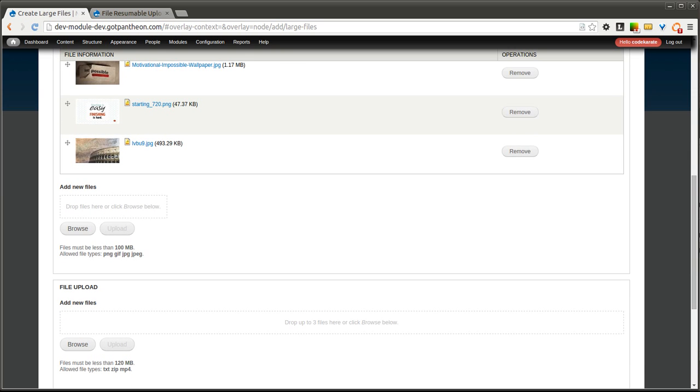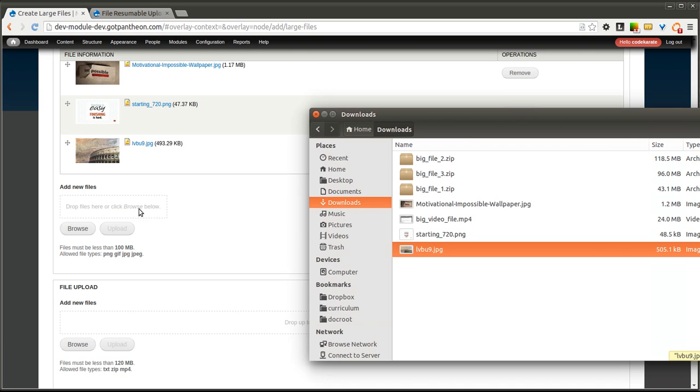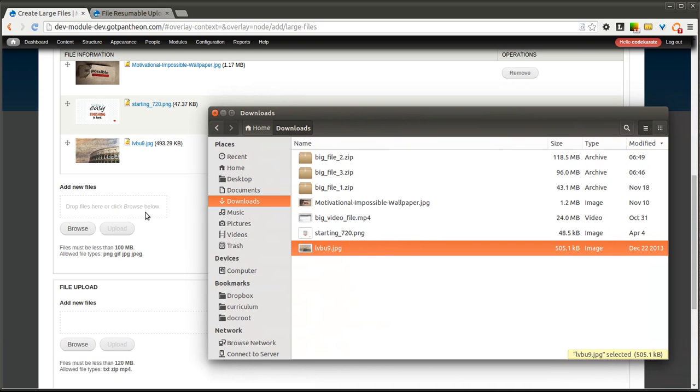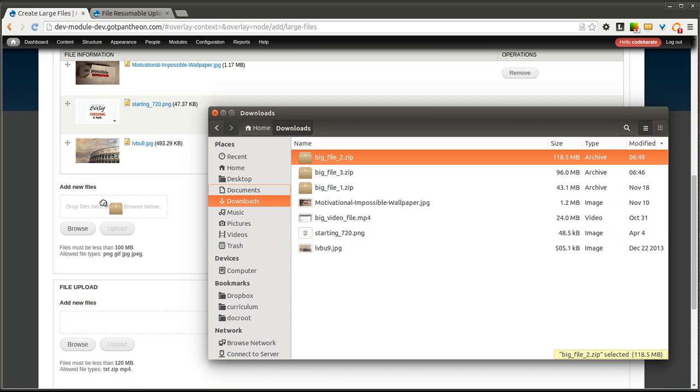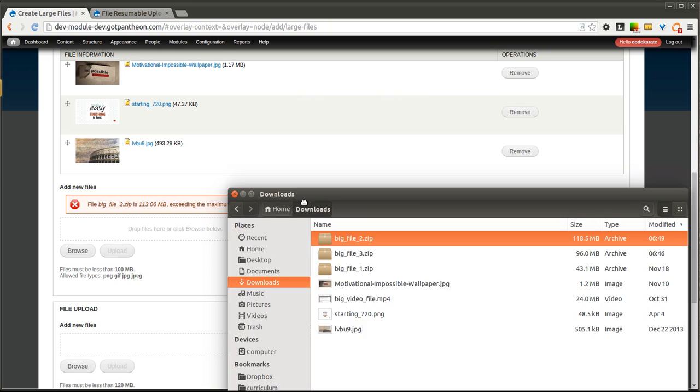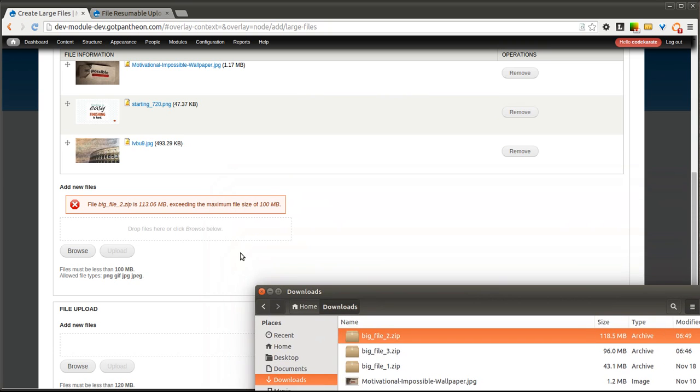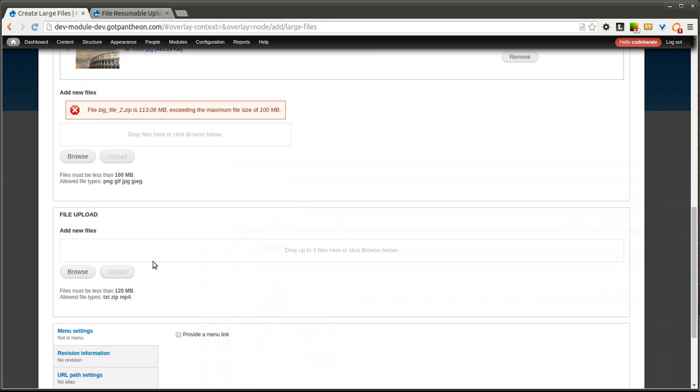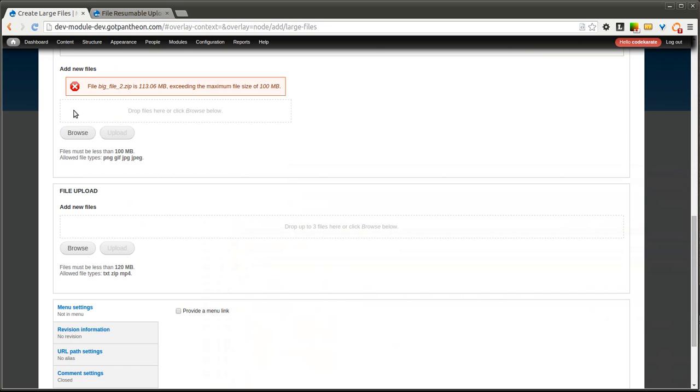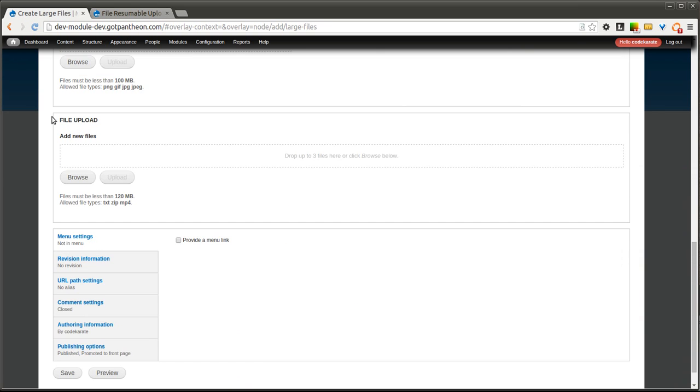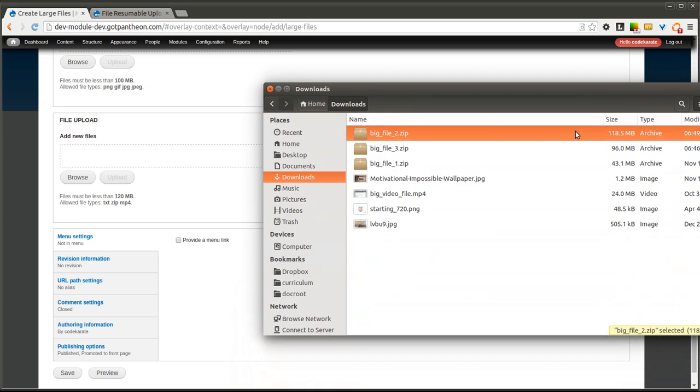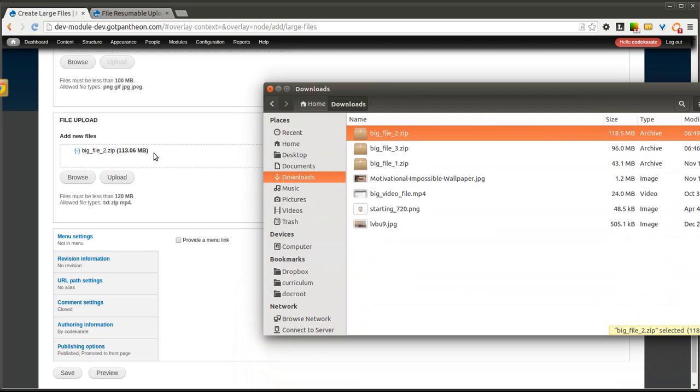You can also do the same thing with some bigger zip files here. You'll notice that one of these is actually over 100 megabytes, which is what the PHP file upload setting is. And you'll notice that this file will be able to be dropped in. If I go down to the file upload field and I drop it in, you'll notice it's able to pull this in.